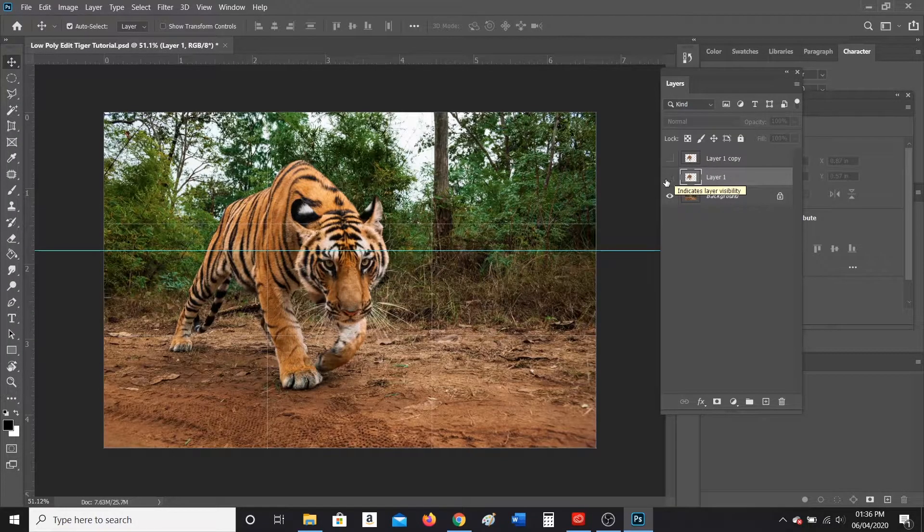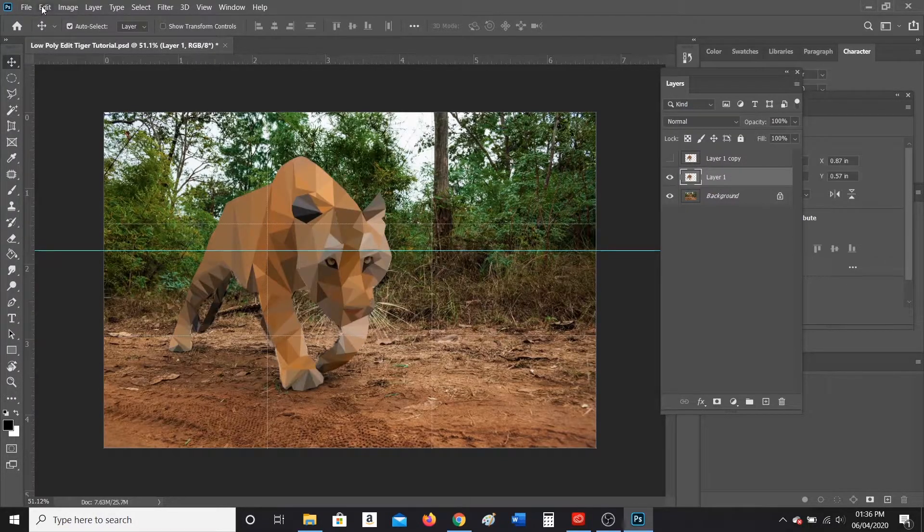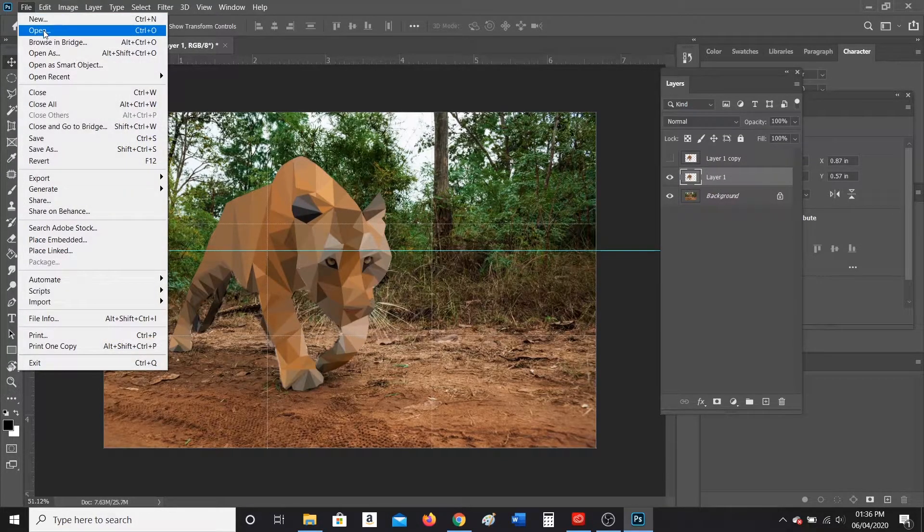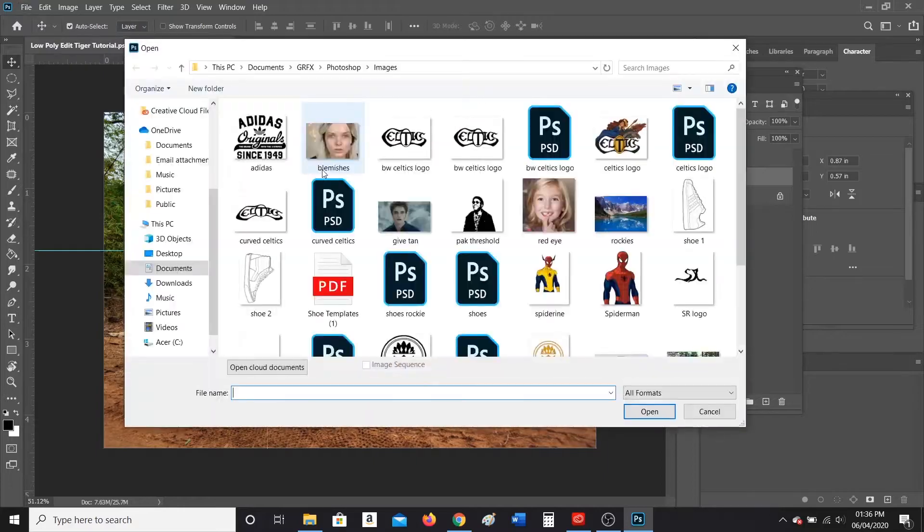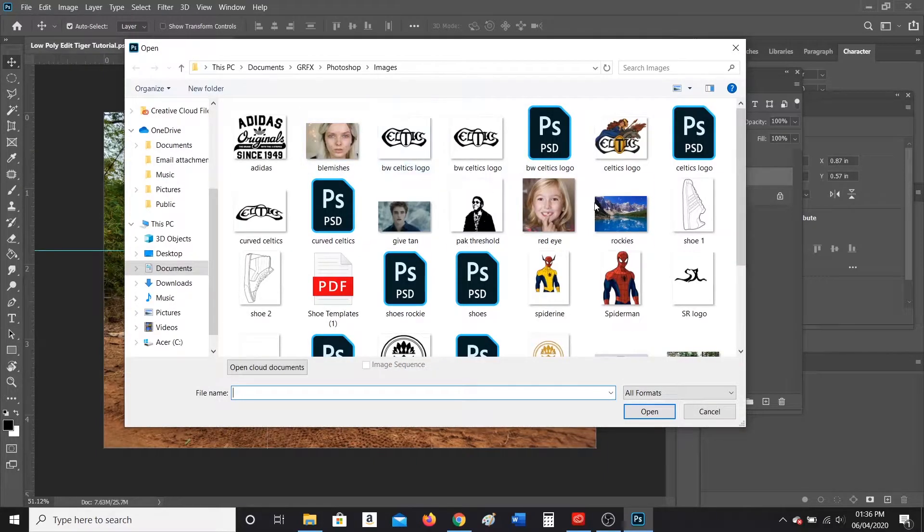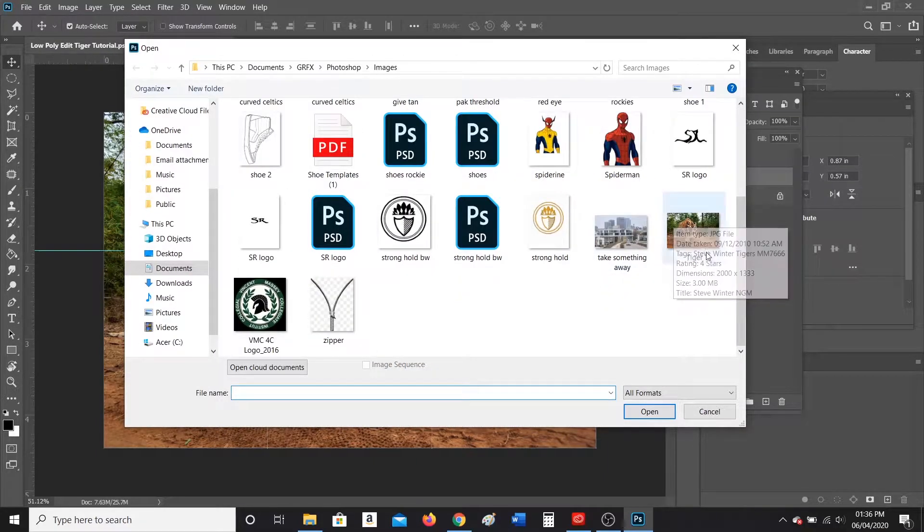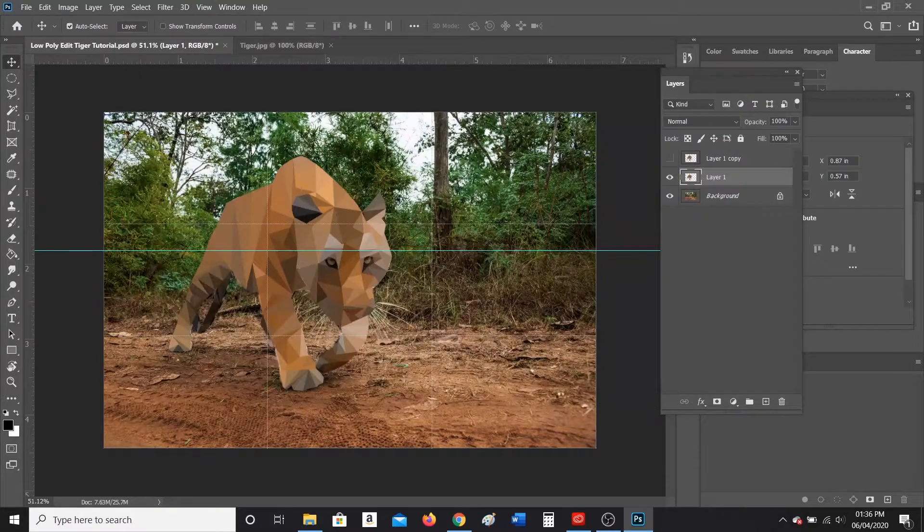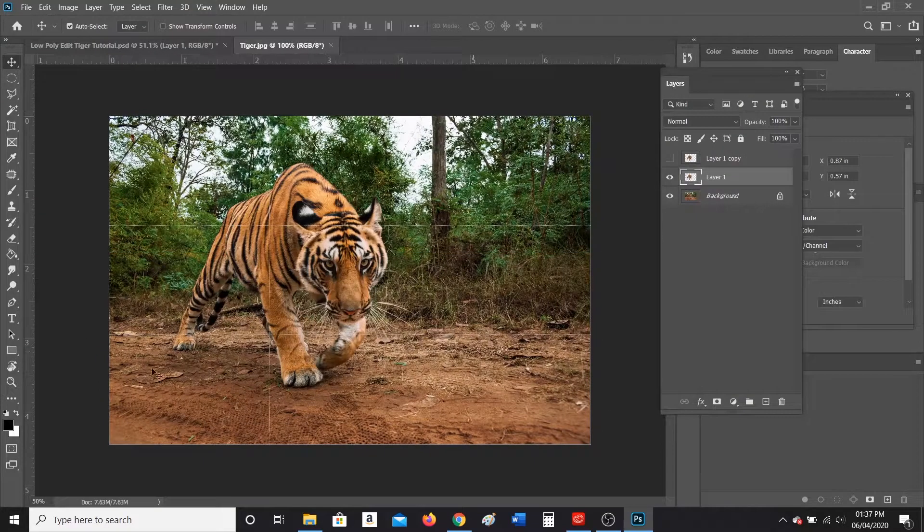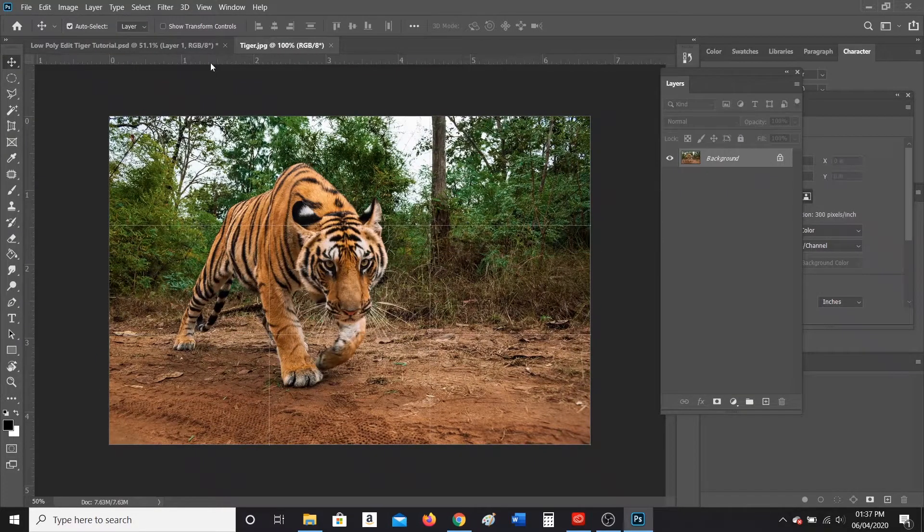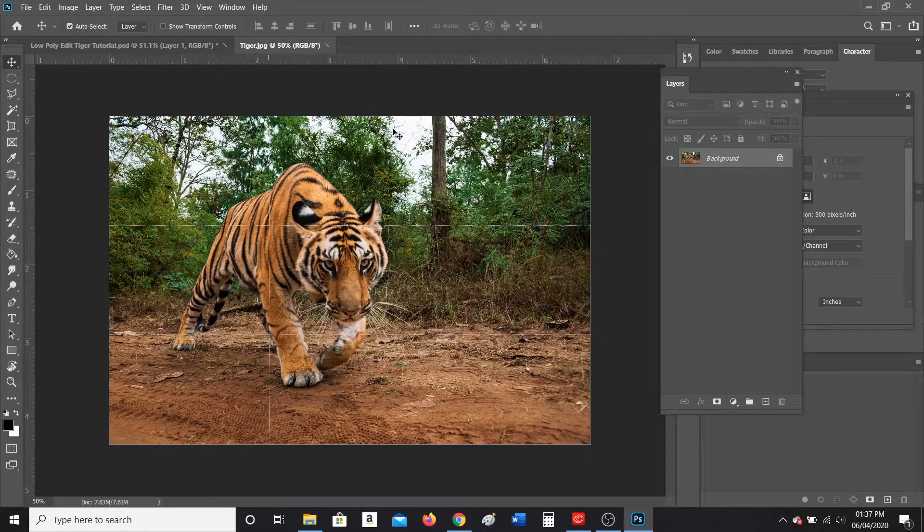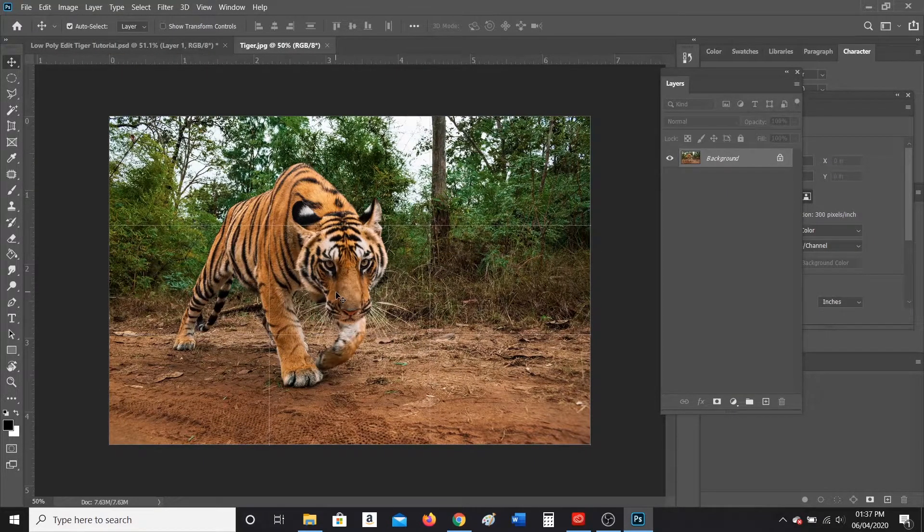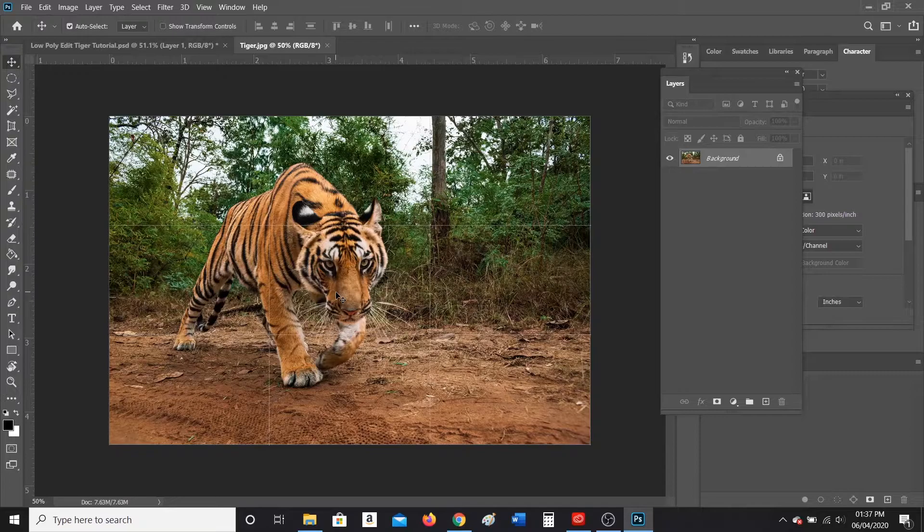So your first step, you're going to go to File, Open. You should have your picture of your tiger already saved, like I do, or the picture of whatever animal you want to do, and click open. You're going to open up the image of your animal.